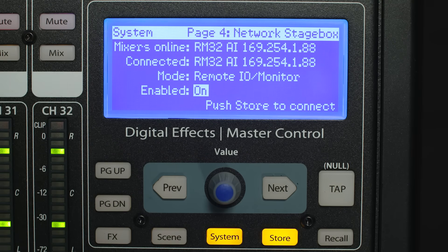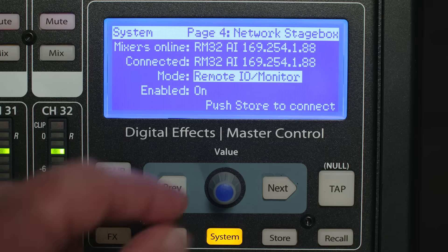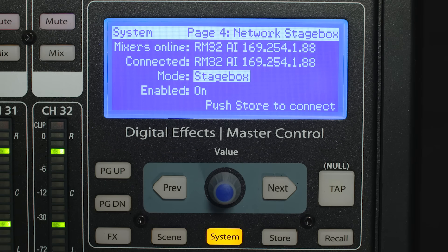Press the Next button to move the cursor to the StageBox On/Off option and enable StageBox mode. By default, it will enter Remote I/O plus Monitor Mixer mode. To change the mode to Simple StageBox mode, press the Next button to move the cursor to the StageBox mode option and use the value encoder to scroll to StageBox. Your RM mixer is now set up to be used as a StageBox for your AI console mixer at front of house.